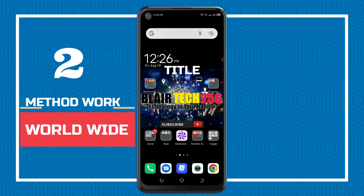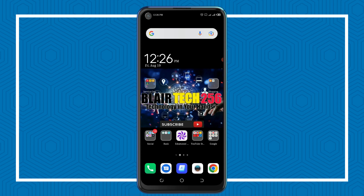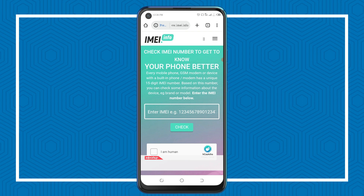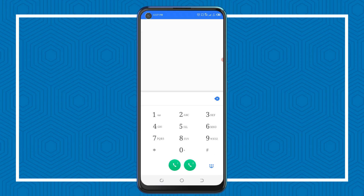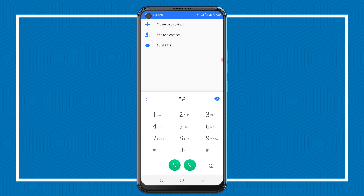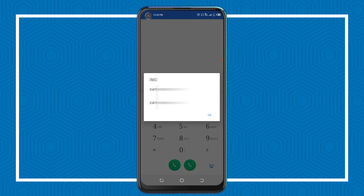This is step number two on how to check if your IMEI is legit or fake. Head to your browser and go to IMEI.info. To get your IMEI number, simply dial *#06# and your phone's IMEI will appear — go ahead and copy it.